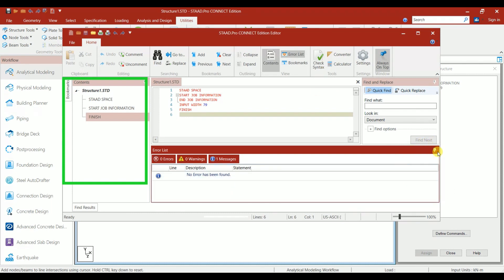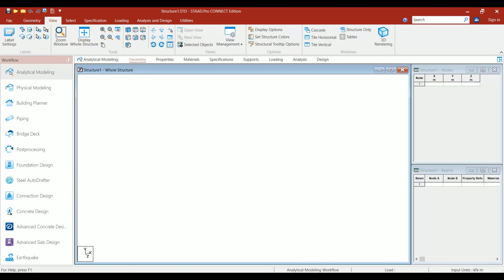That's all about the interface of STAAD.Pro Connect Edition. If you want to model a structure using this software, please let me know in the comment box. I'll make one video for that. I hope this video is useful for you. If you like the content, please comment in the comment box and share it with your friends. Also, don't forget to subscribe the channel for more videos. Thank you for watching.